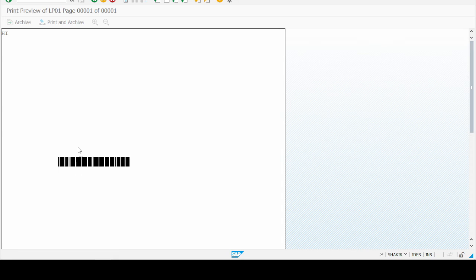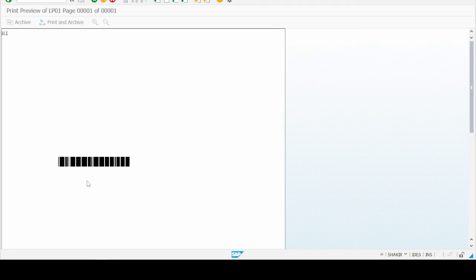Here it is. So our number 7654 has been converted into the barcode.